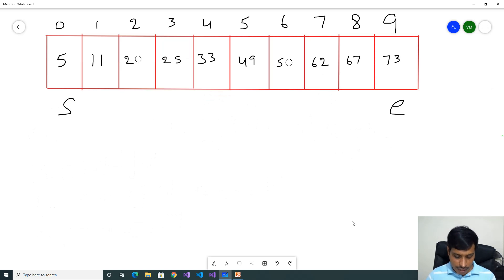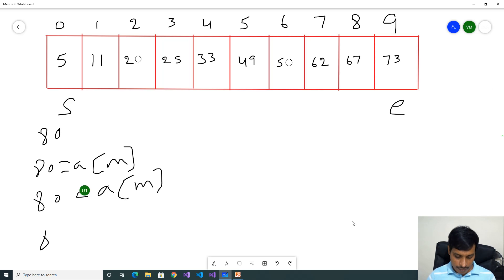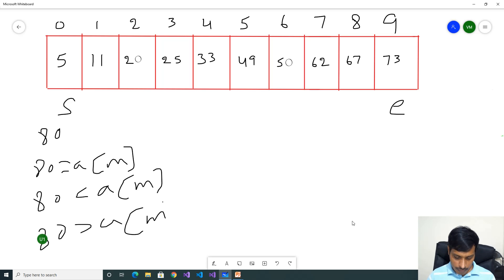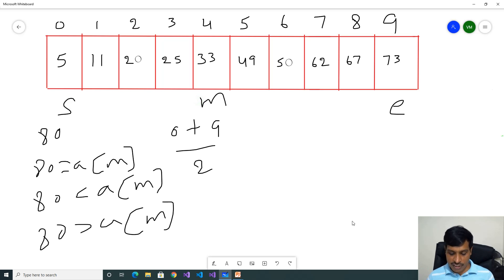Now we will check with one more value. Take input as 80. Start index 0, end index 9. We need to check three conditions: 80 equal to array of mid; 80 less than array of mid; 80 greater than array of mid. Mid equals 0 plus 9 by 2, which is 4.5, floor gives 4. Array of index 4 is 33. 80 equal to 33 — False. 80 less than 33 — False. 80 greater than 33 — True. That means we need to eliminate from mid to the left side, our value is on the right side.